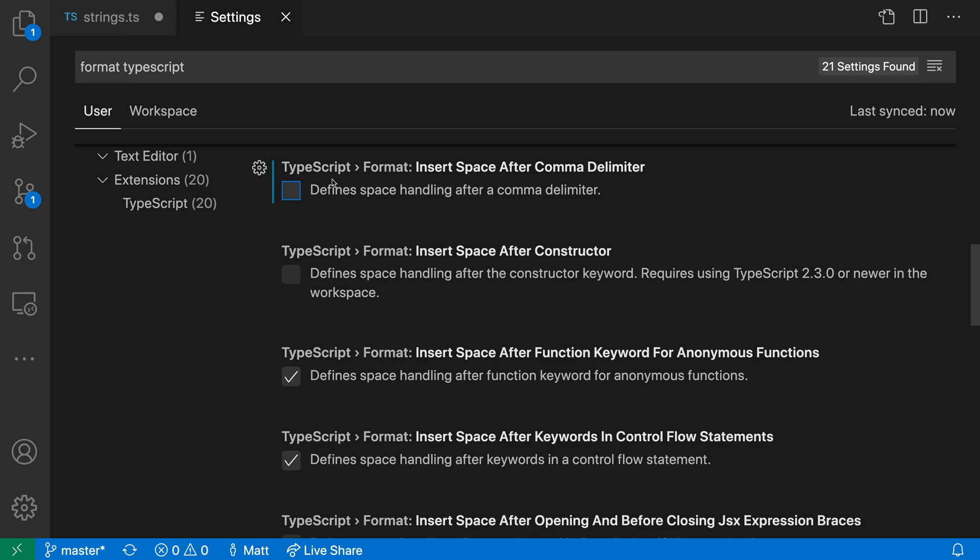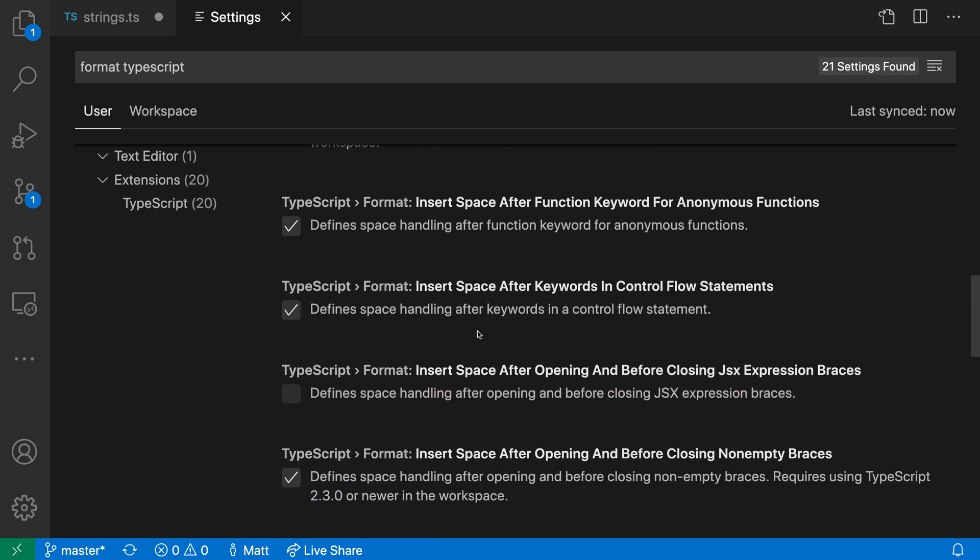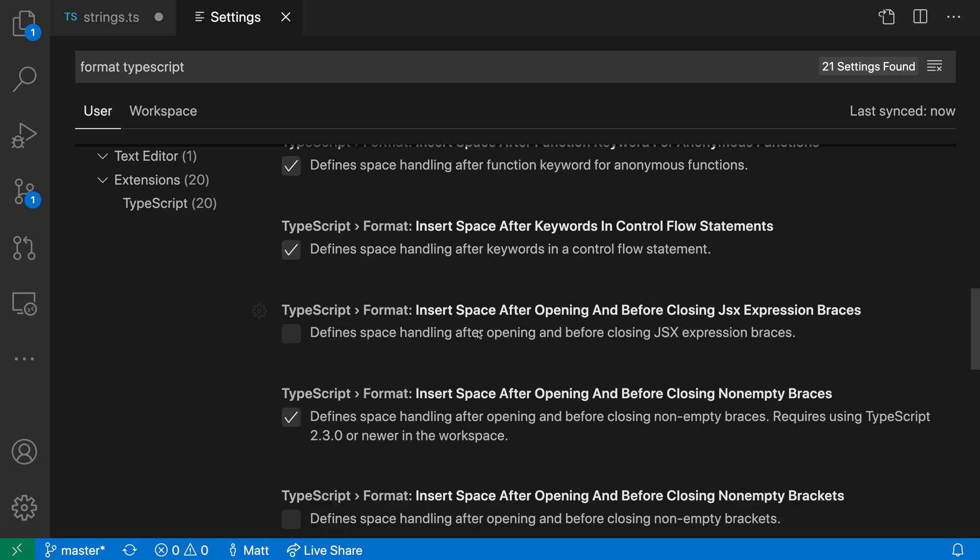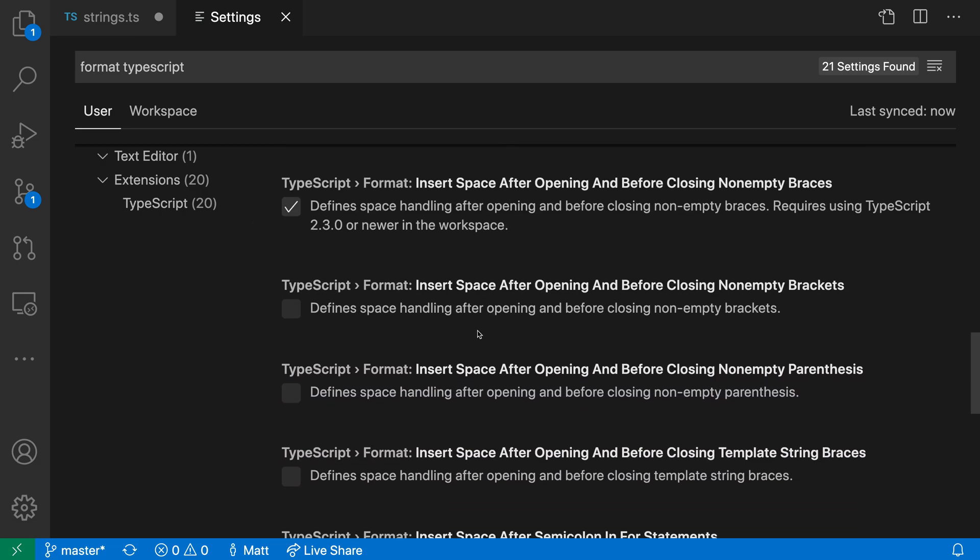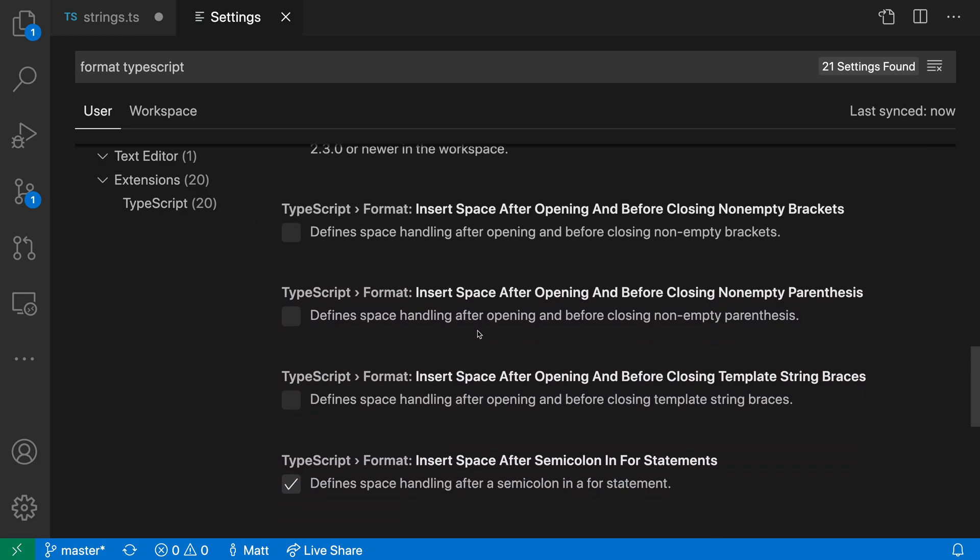Let's turn that back on. If we wanted, we could go through this list and configure VS Code to have the behavior we're after. Let's find a good setting here. Let's enable insert space after opening and before closing non-empty parentheses.